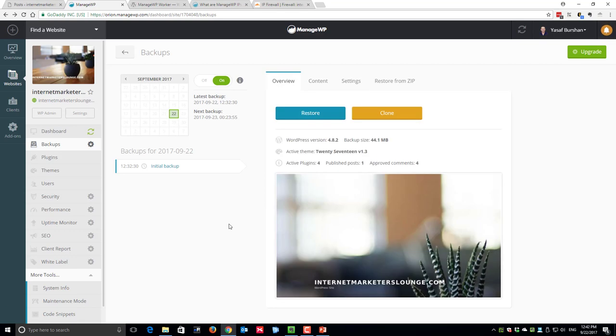That brings this lecture to an end. In the next lecture we will talk about plugins and themes, how they can put your site at risk and how you can avoid it. Thank you very much for watching and I will see you in the next lecture.